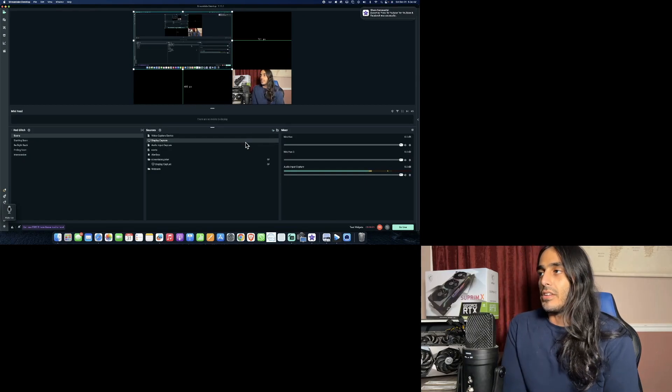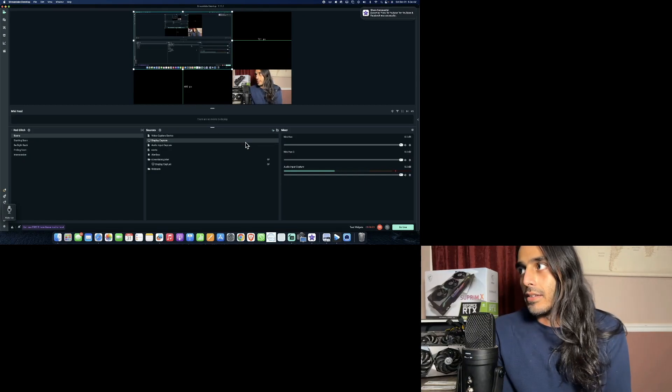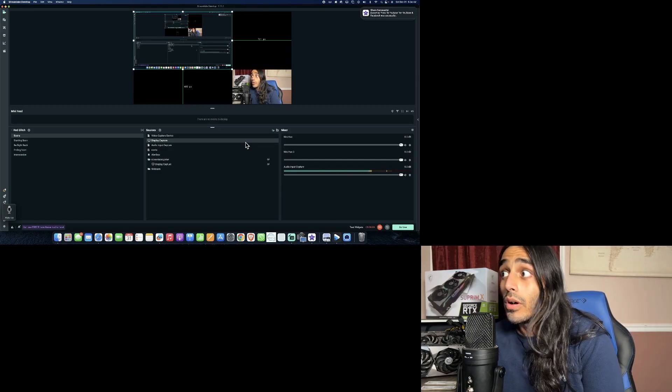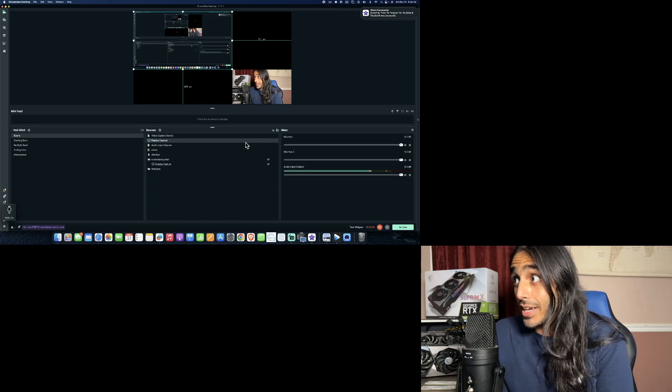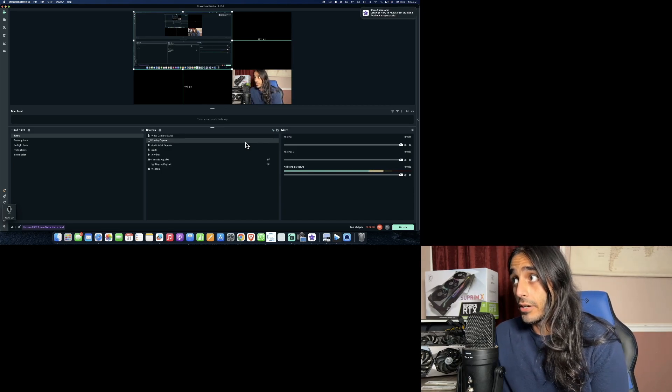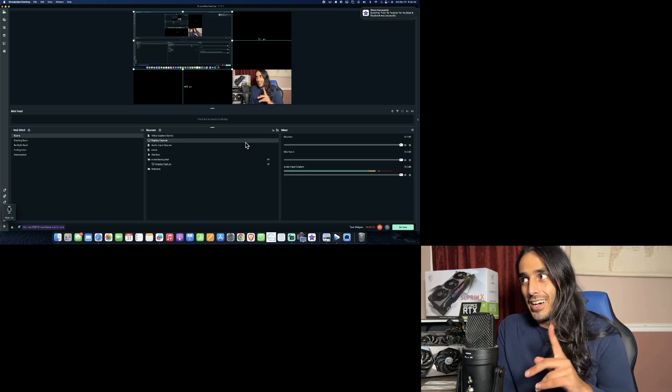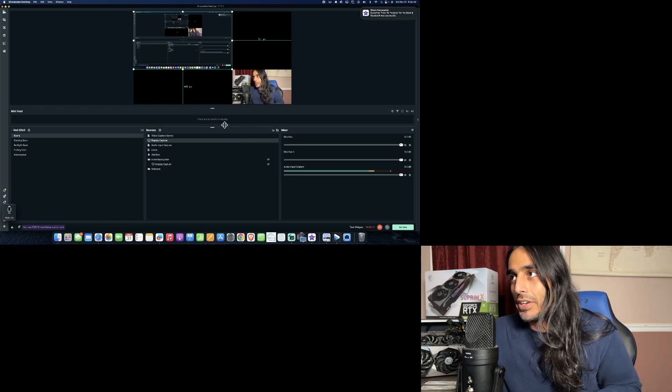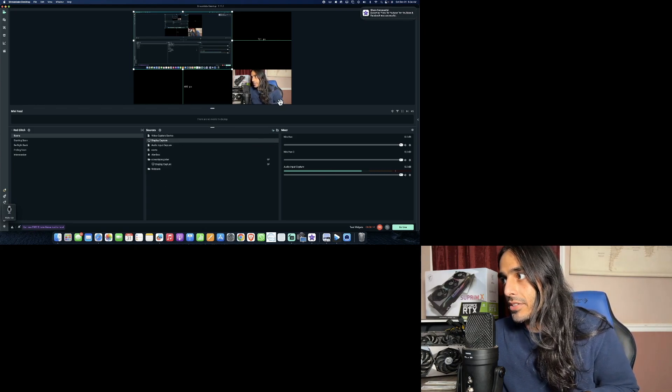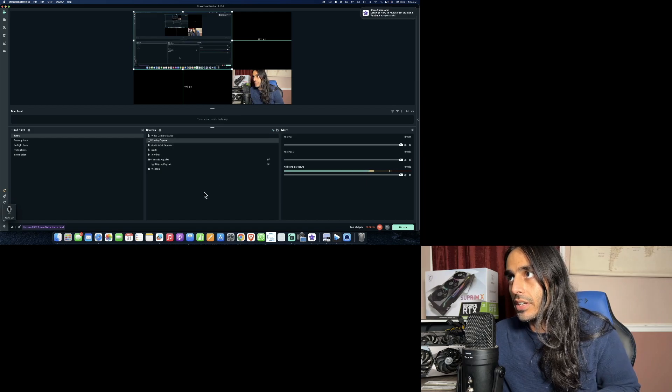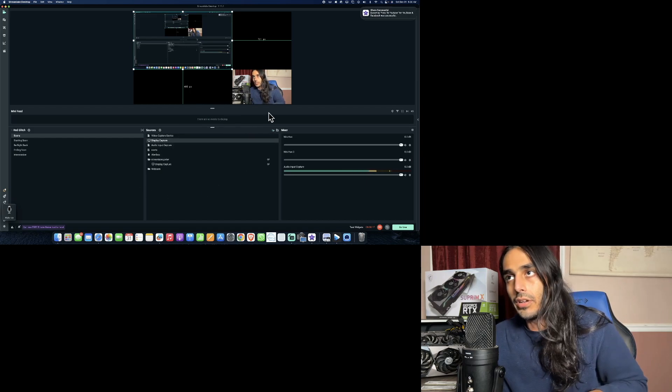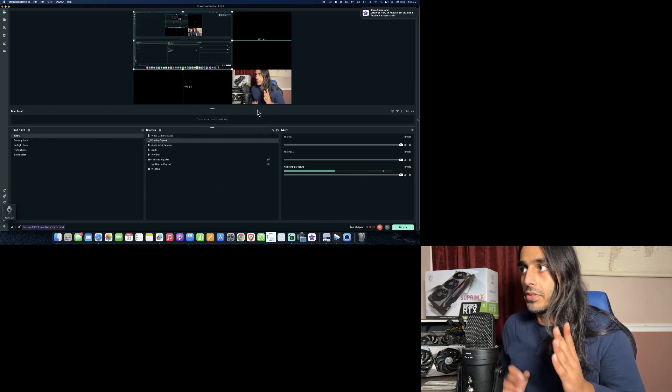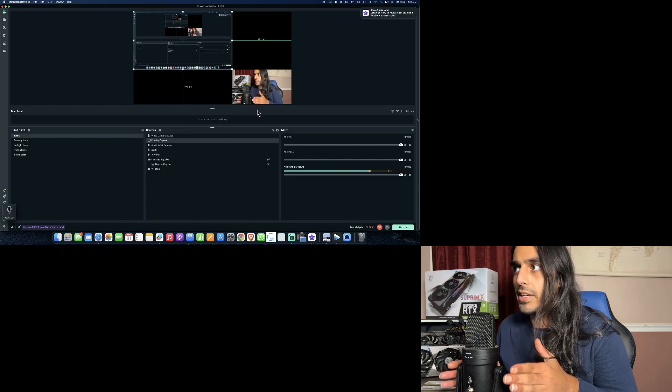Alright, here we are, Streamlabs. Now what are we gonna do? We're gonna learn. Very simple. You guys see this square box in the center right here? Depending on how you have your different layouts, this is the standard layout.